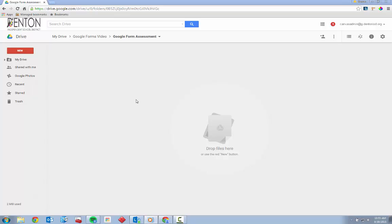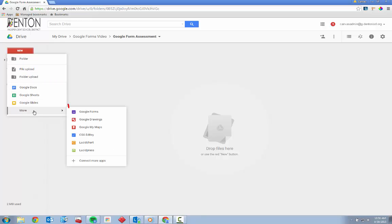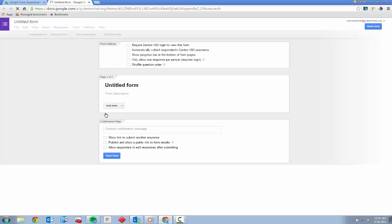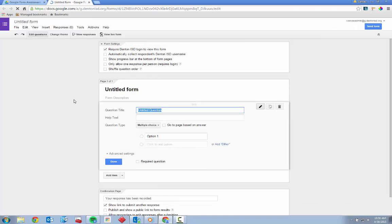Let's build a simple five-question quiz. First, open your Google Drive and navigate to the folder where you'd like the form to reside. Click New and select Google Forms — you may need to hover over More first, but it's in there. A new tab will open in which you can edit the form.